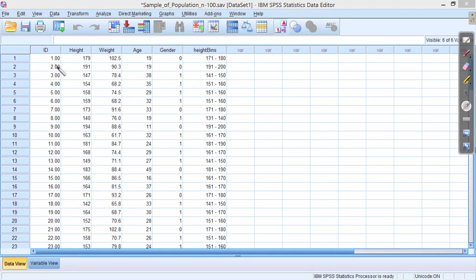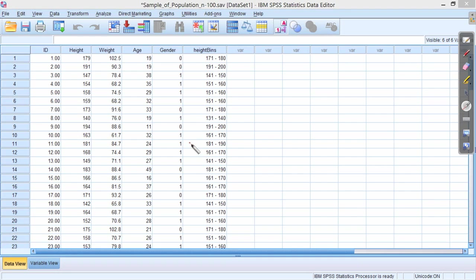And likewise here, this individual has a height of 191cm, and indeed they are in this bin, 191 to 200cm, and so on. But what we're really interested in being able to do now is use these bins to visualize the data as a histogram. This is straightforward.